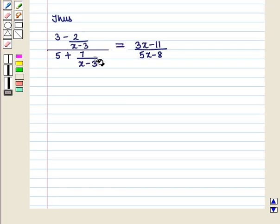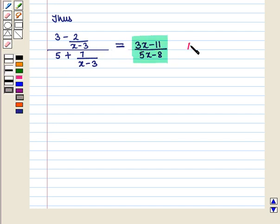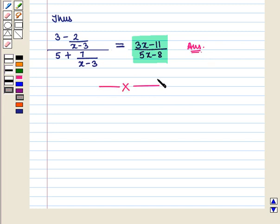Hence we have simplified the given complex rational expression, which is the required answer. This completes our session. Hope you enjoyed it. Thank you.